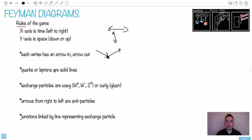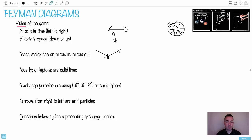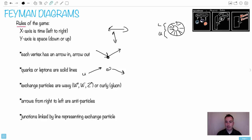Now we've got quarks or leptons. Remember these basic particles from our wheel of particles? All the different quarks and leptons — all the values on the outside of the wheel, the leptons and the quarks — they all go here. Any of these ones get solid lines. So an example could be an up quark or an electron — that's a lepton, right? All these ones get solid lines.